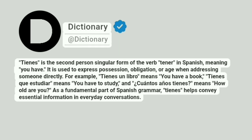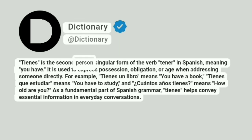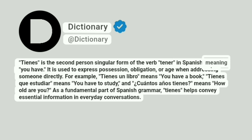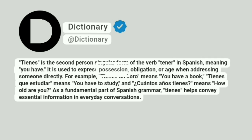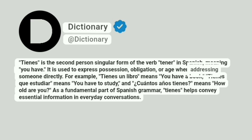Dictionary: tienes. Tienes is the second person singular form of the verb tener in Spanish, meaning 'you have.' It is used to express possession, obligation, or age when addressing someone directly.